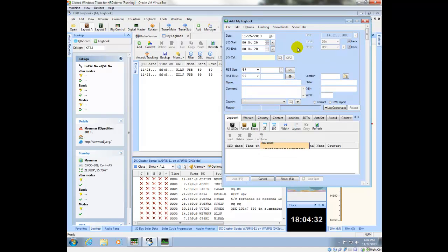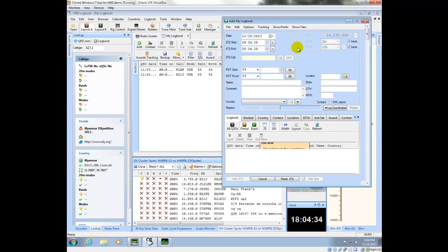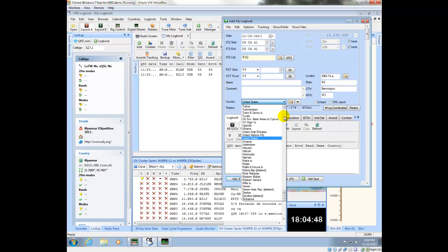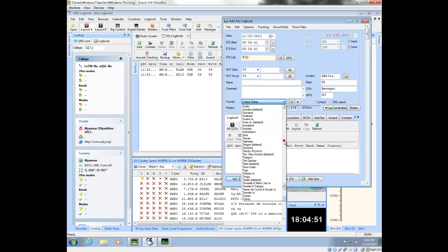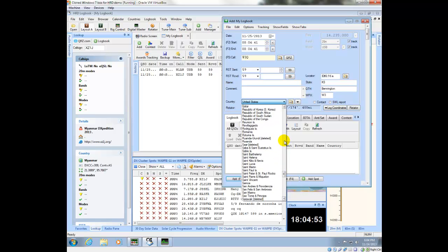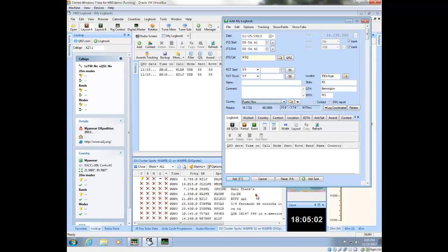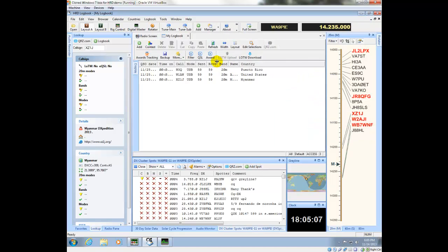Say, for example, I put in a call sign that is not recognized in QRZ.com. Say I put in W3 Quebec. So there's no lookup information for W3 Quebec. And let's say, for example, that I know this is, for whatever reason, in Puerto Rico. I'll find Puerto Rico here. And, good. So now I've got that QSO showing here.